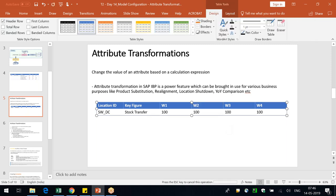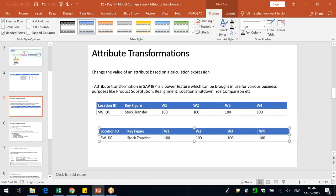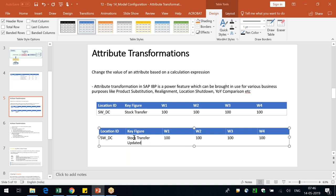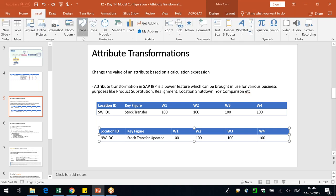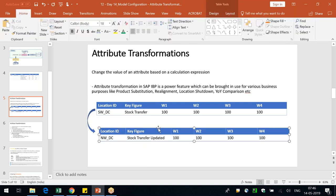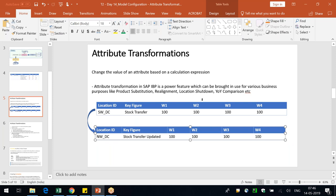In that case we create something like a stock transfer 2.0 key figure with a new name, use an attribute transformation, and get the values mapped across. This also applies to year-on-year comparison — a periodic transformation.